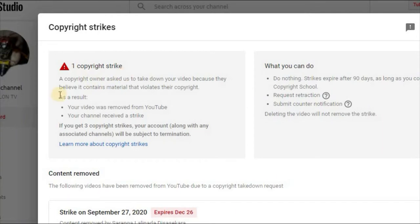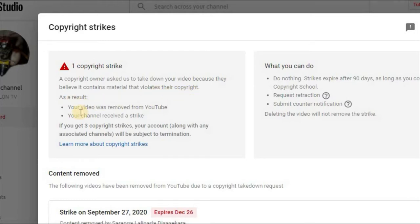A copyright owner asked us to take down your video because they believe the content material violates their copyright. As a result, the video was removed from YouTube. The channel will be skipped if you get three copyright strikes; your channel along with any associated channels will be subject to termination.